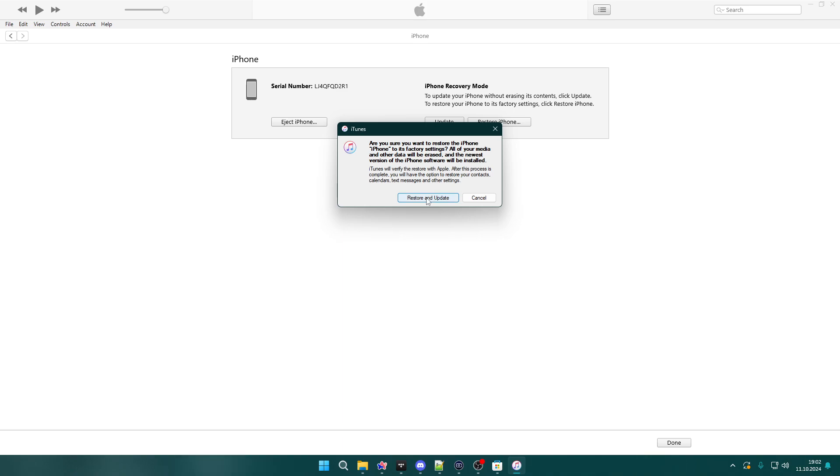Now this might take some time, like even an hour, in order to restore and update, to reset everything. So keep that in mind. You will need to be patient and wait for the iTunes to do its job.